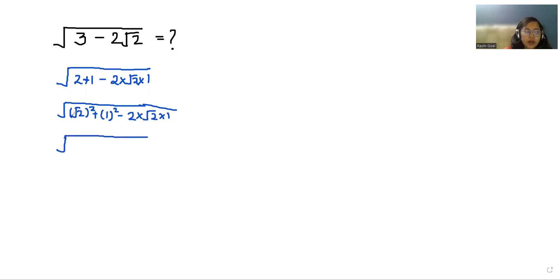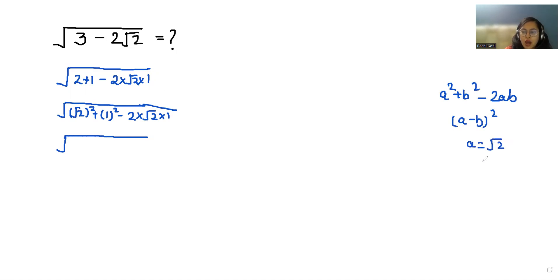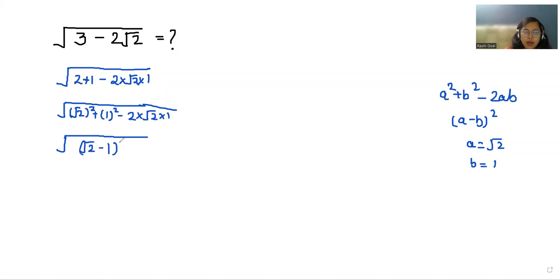Now it becomes a very famous identity: a² + b² - 2ab = (a - b)². Here a is √2 and b is 1, so it becomes √((√2 - 1)²).